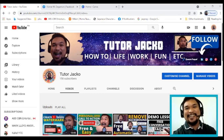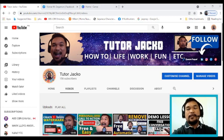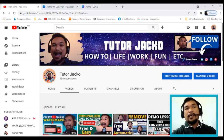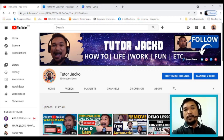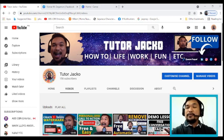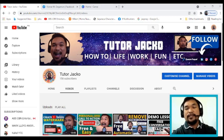Hi mga Jackonautics, kamusta kayo? Again, this is your tutor Jacko at your service. For today's video, I'm gonna be making an awesome Facebook post. A lot of us are doing Facebook and many other social networking sites. This time I'm gonna teach you how to make awesome graphics that you can use in your Facebook post, especially if you are doing business and want to promote a product, a service, or whatever it is.